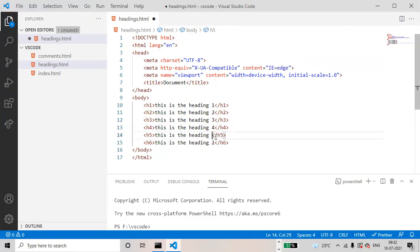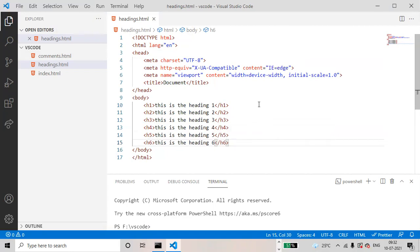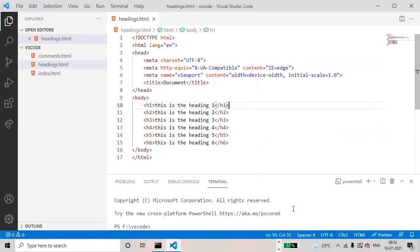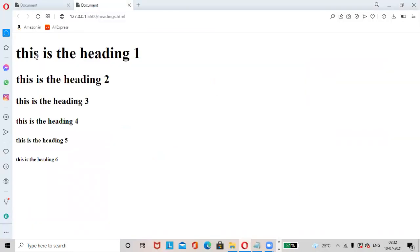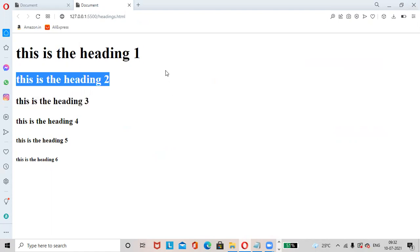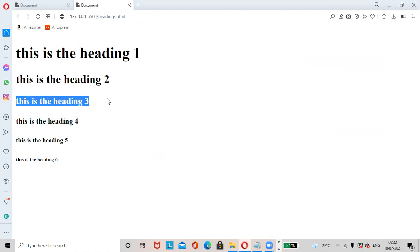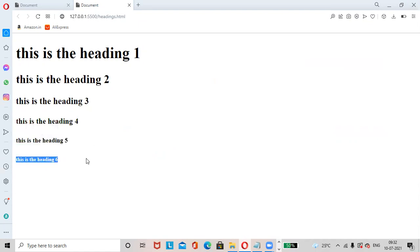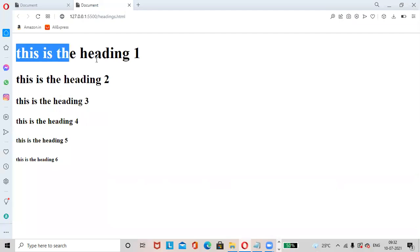Now save the changes, control S. Right click, open with live server. See, this is the heading 1, heading 2, heading 3, heading 4, heading 5, heading 6. Heading 1 is the largest heading.